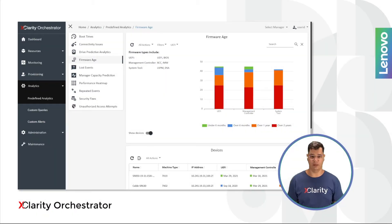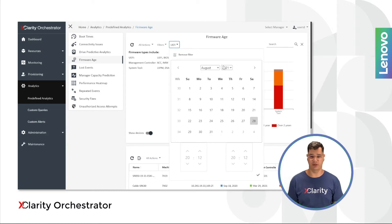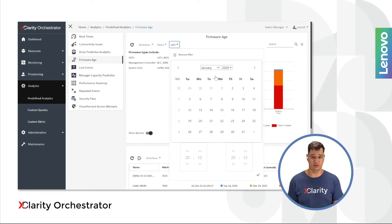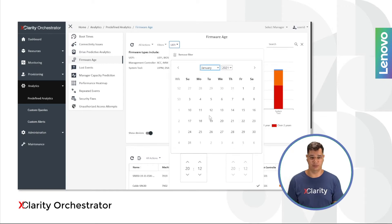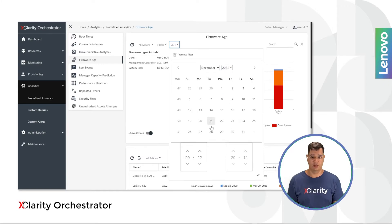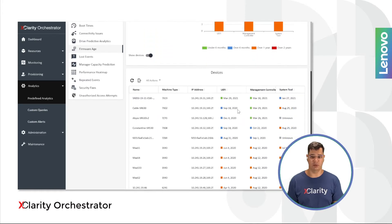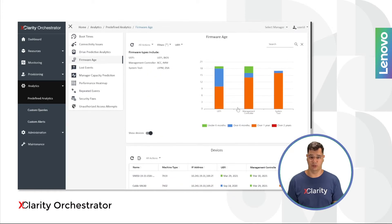Quite often, every two or three months, new firmware is available for something in your data center. And ideally, you would like to be up to date to avoid being exposed to vulnerabilities and exposures, or even get new fixes or features. Also, having a way to know an overall statistic or even be able to export such data can be of great use. So for this, we've created a firmware analytics page where you can see how the servers look in terms of firmware currency.